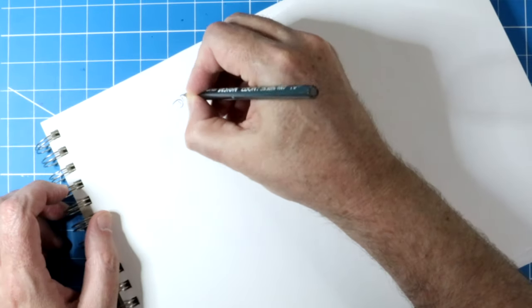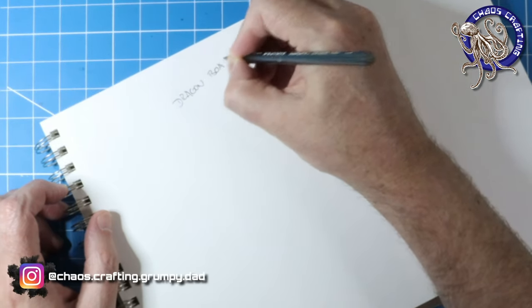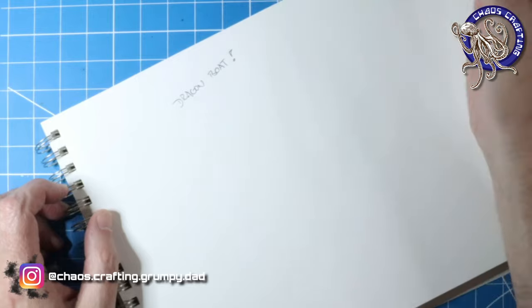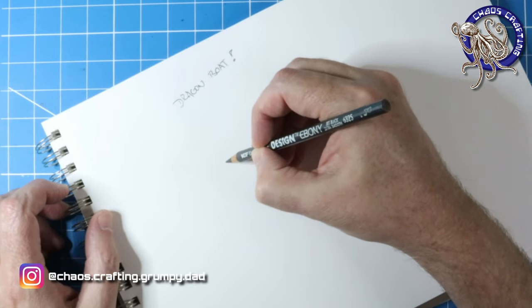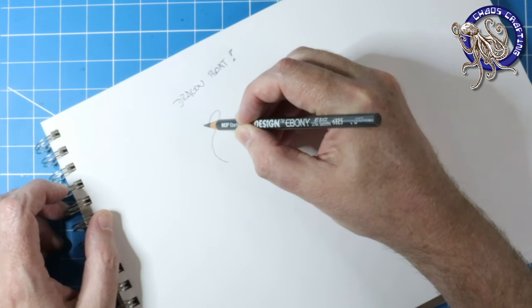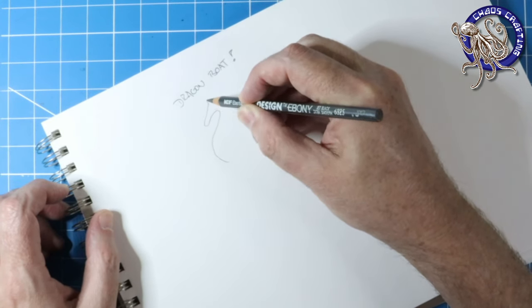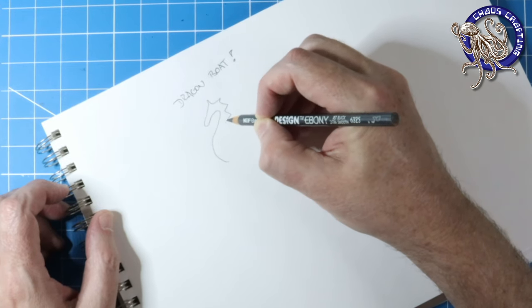Howdy folks, Dave of Chaos Crafting here. Today I'm gonna start a fun and challenging project. I'm gonna build a boat, a dragon boat specifically.